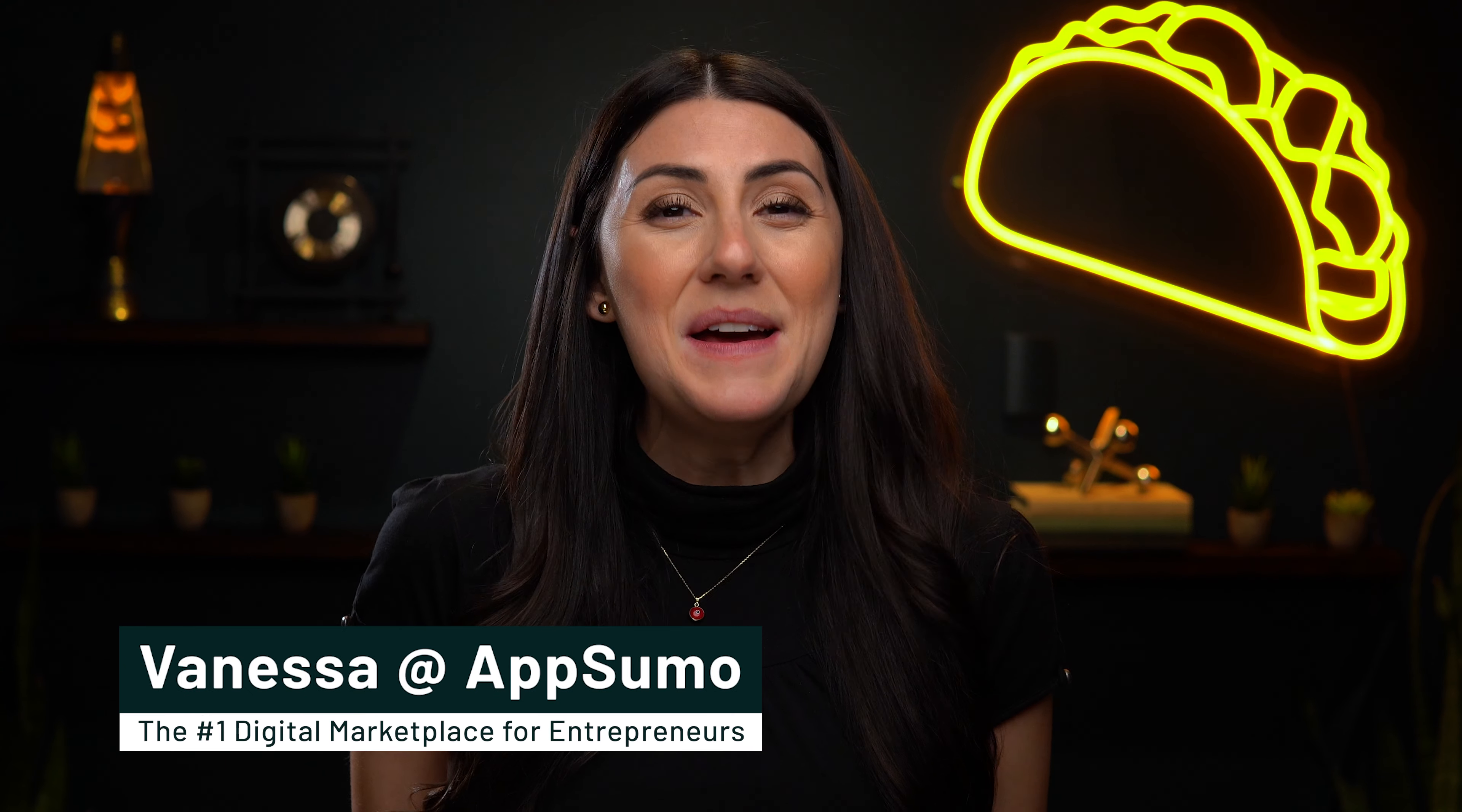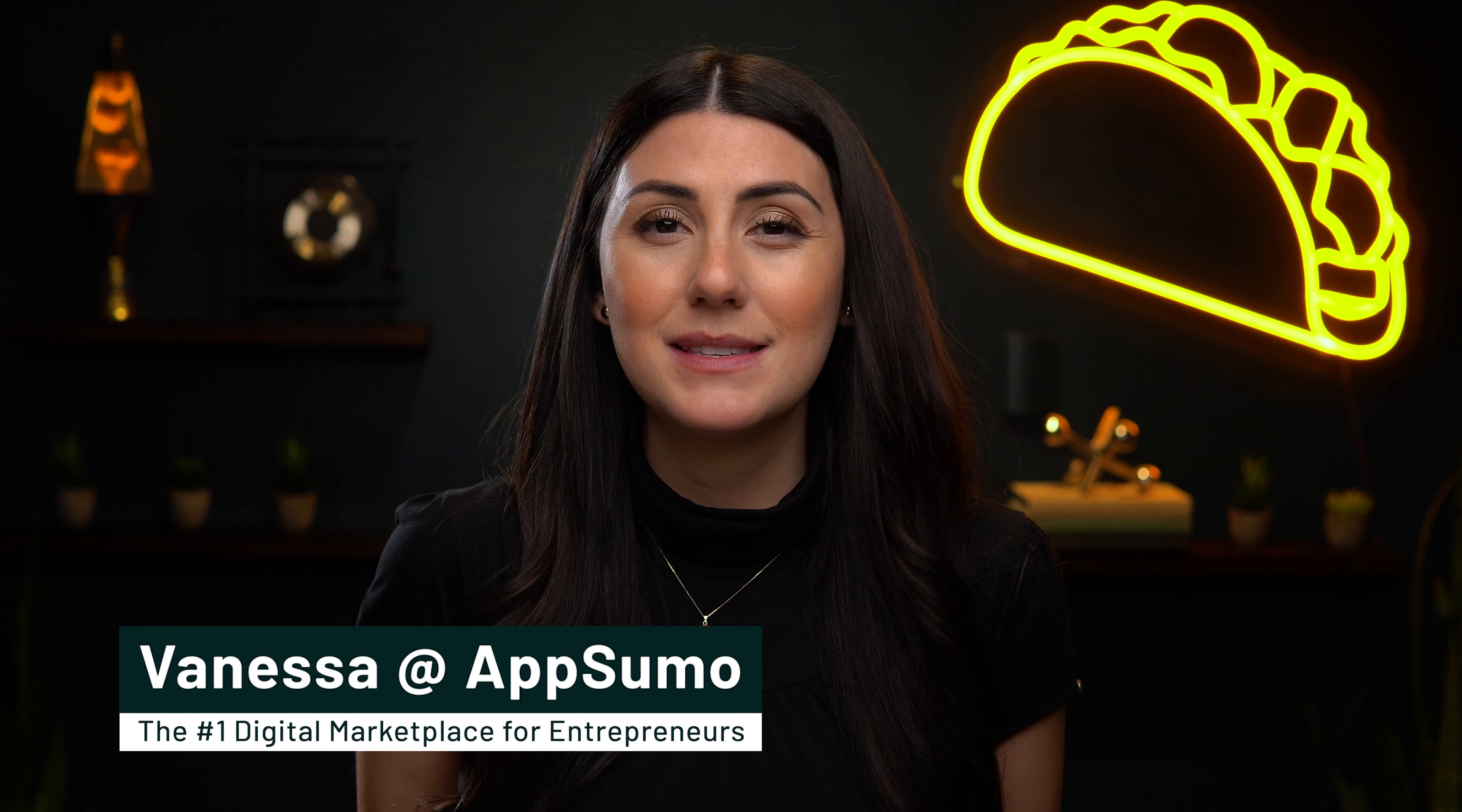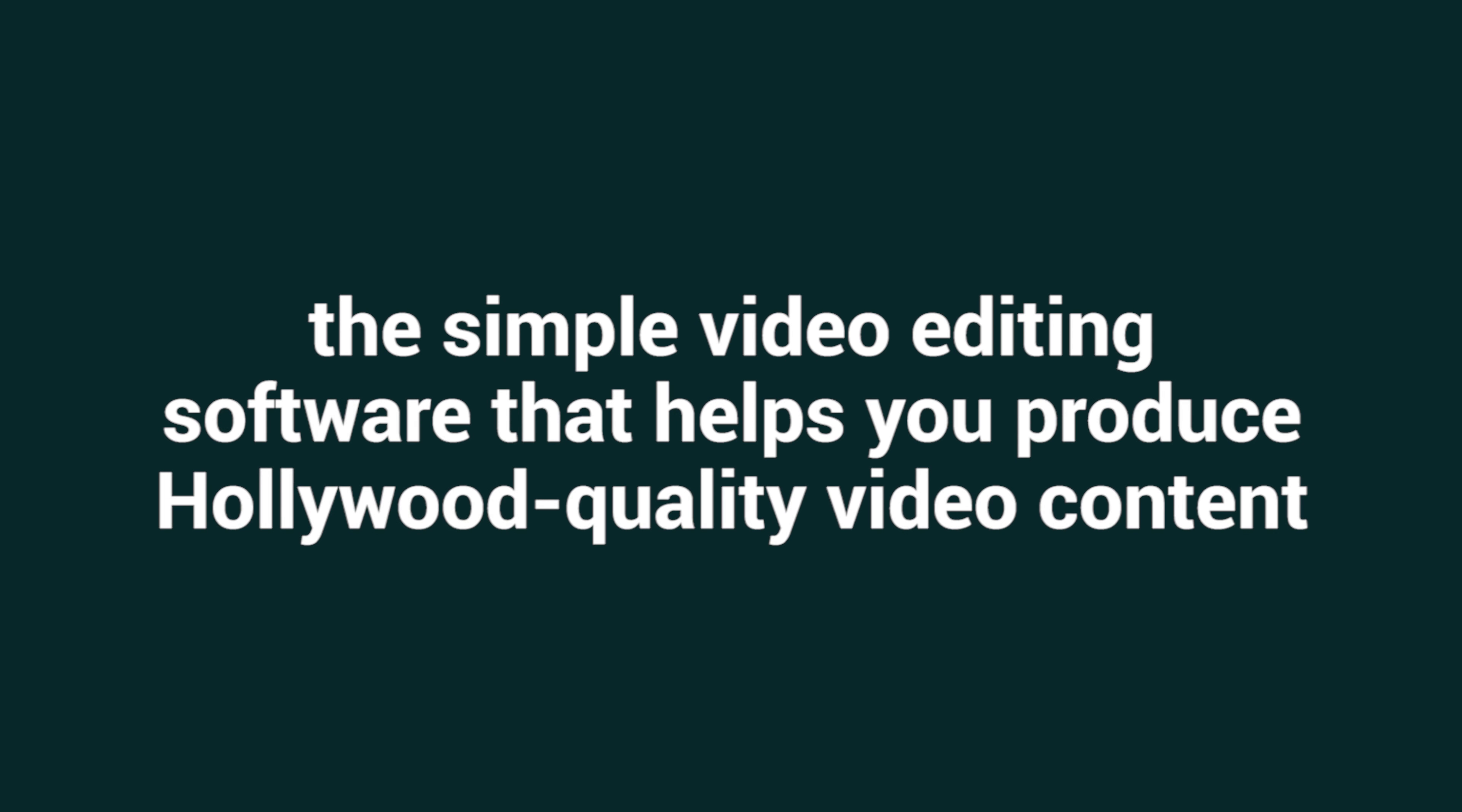What's going on, Sumo-lings? Vanessa here with AppSumo, the number one marketplace in the game for the best deals on software. Today I'm hyped to tell you about Pixel Layers, the simple video editing software that helps you produce Hollywood quality video content.